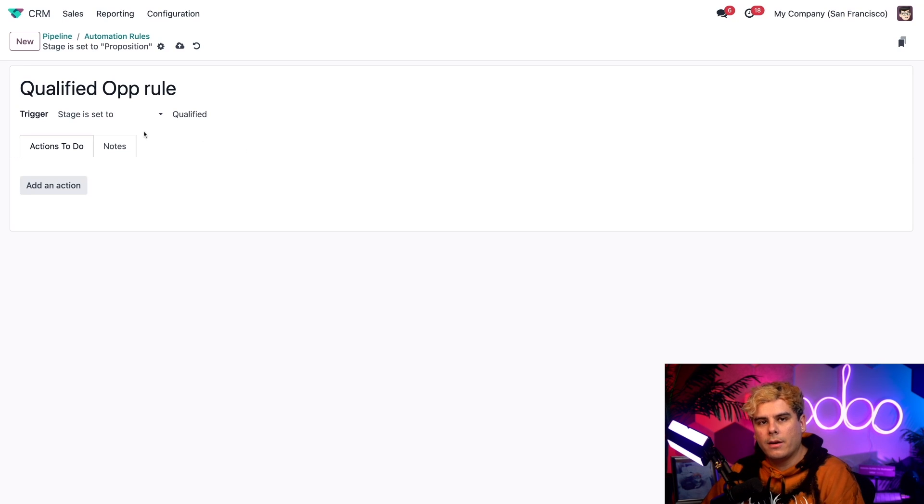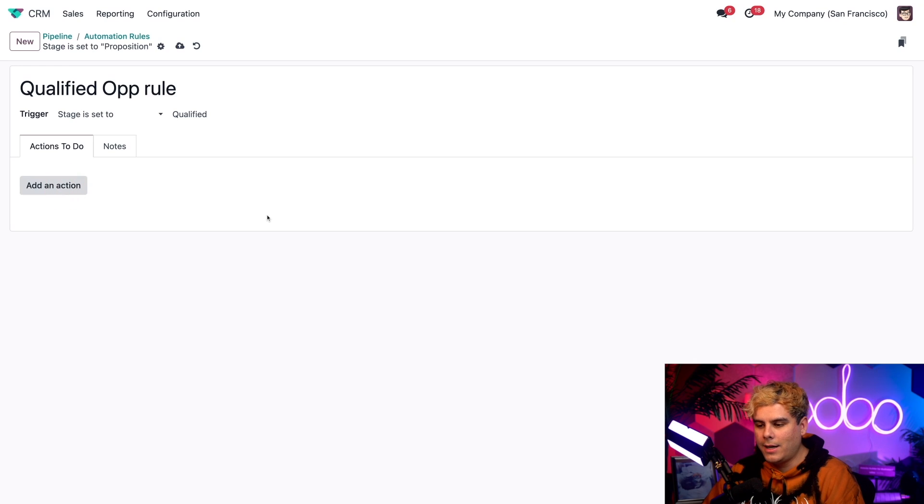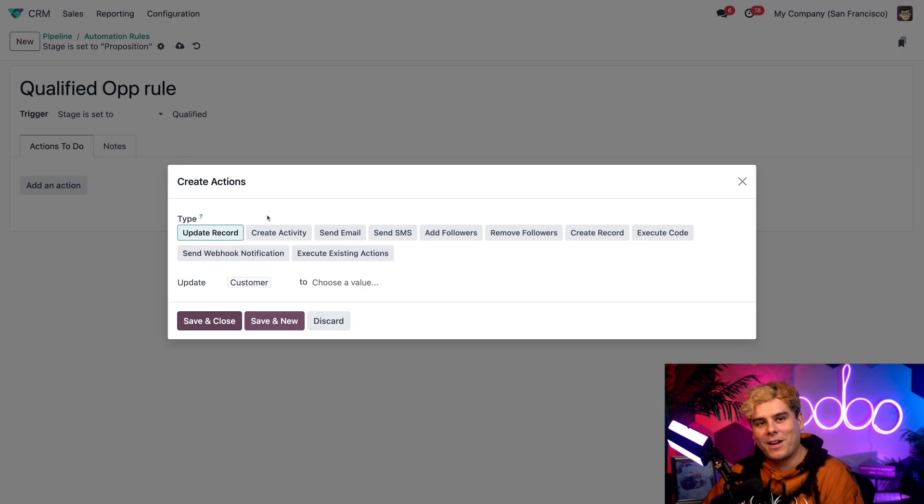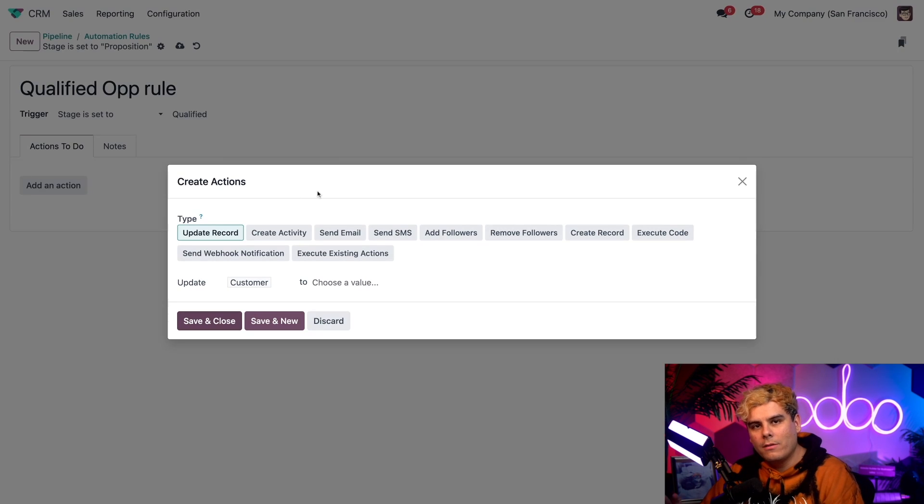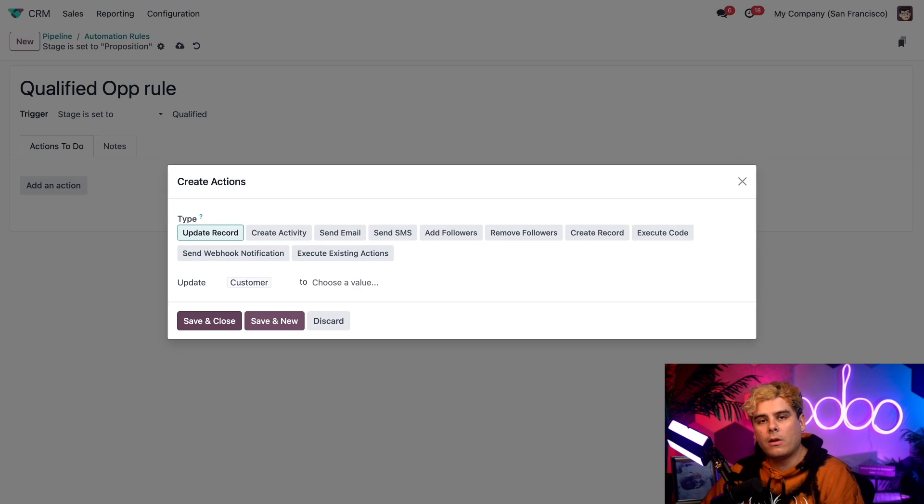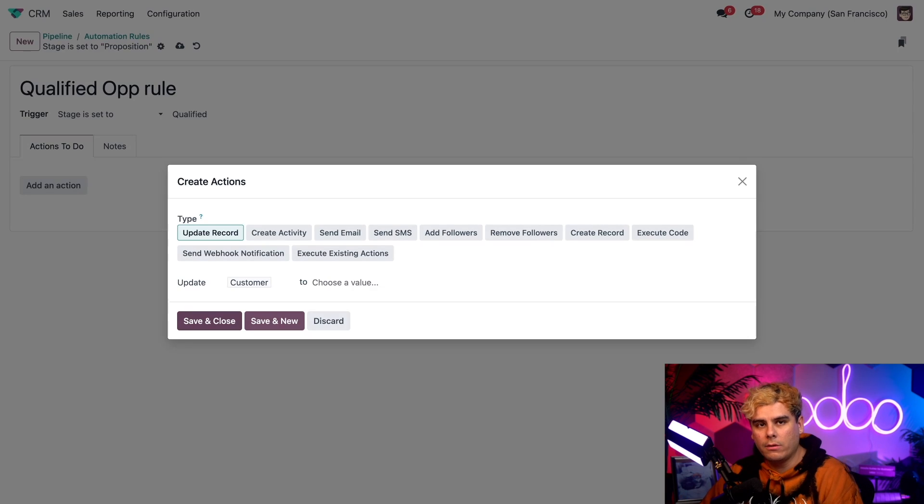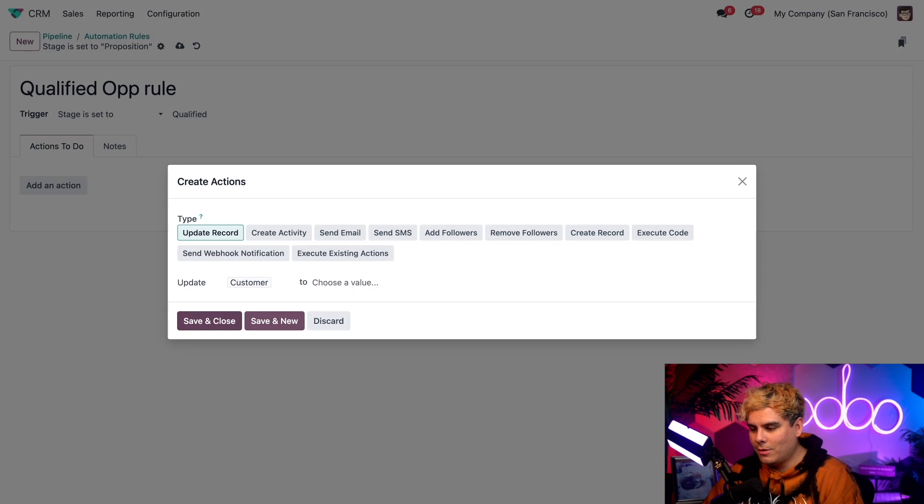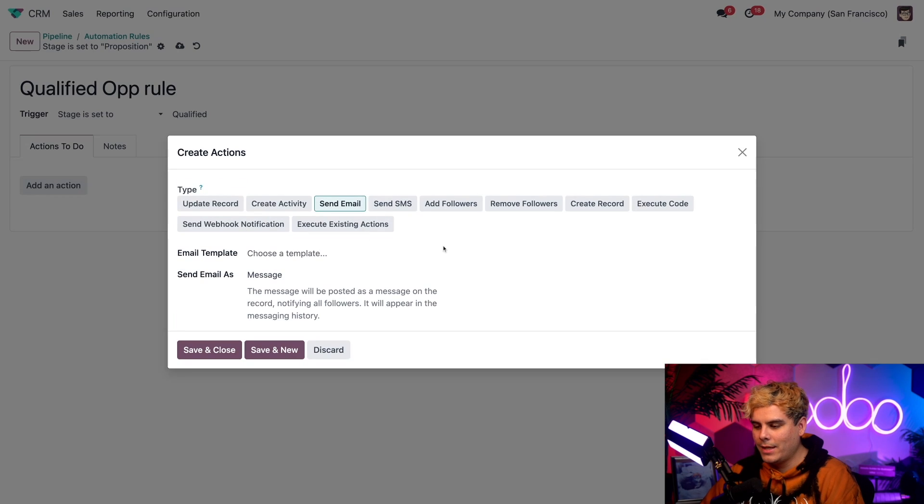Now below that, we have the actions to do tab. Now from here, we're actually going to select to add an action. We've got to have action. Now at the top of this create actions pop-up form, we have a series of type options. Let's start by automating a welcome email that Odoo will automatically send to our opportunity to welcome them to the wonderful world of Stealthywood. So for that, we actually want to select the send email option right here. And you'll notice stuff changed below.